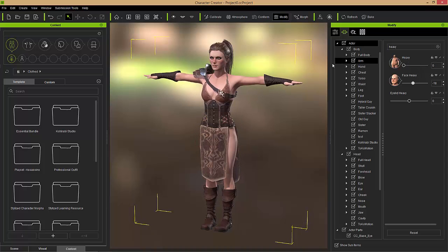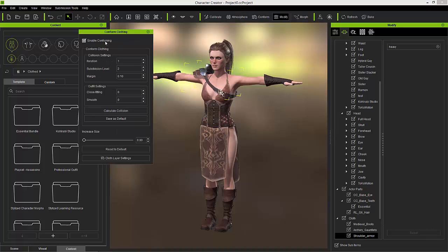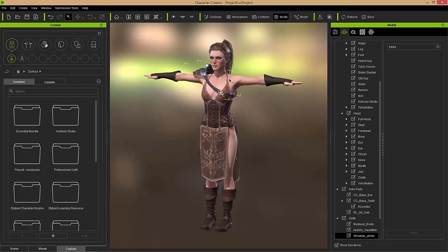However, certain items like accessories will not have that option. If I select my shoulder armor — right-click and select shoulder armor — I have a conform option with an 'enable conforming' checkbox that I can select or deselect. We'll talk more about that in a bit, but first let's look at an accessory where we can't do that.